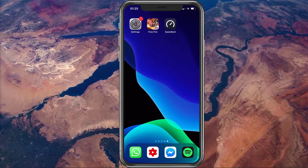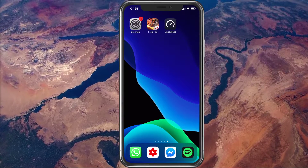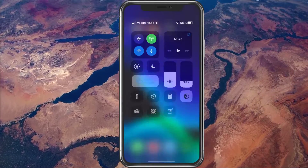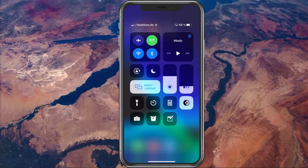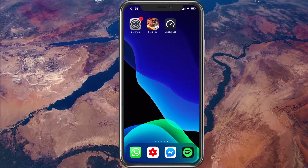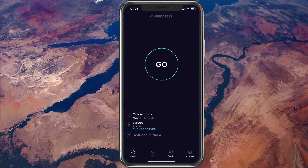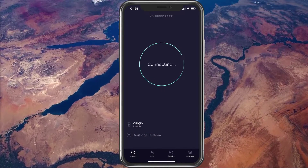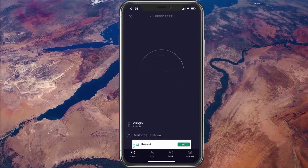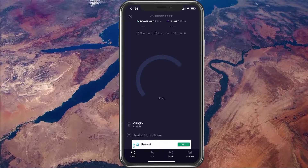First of all, make sure that you're using a reliable network connection. Try out another app to see how well your connection is. You could also try out a speed testing app from the App Store to further troubleshoot your issue.